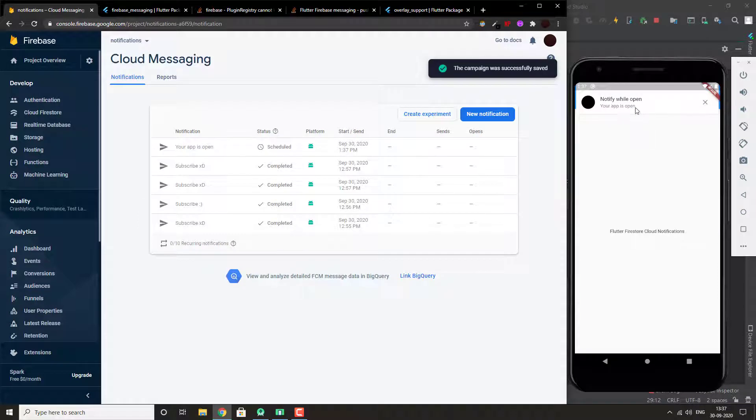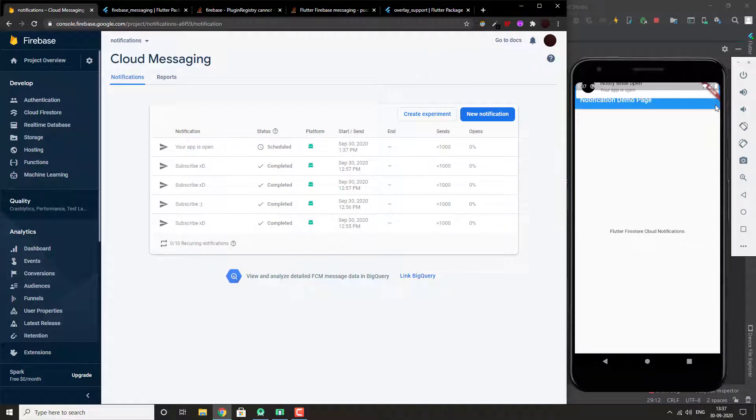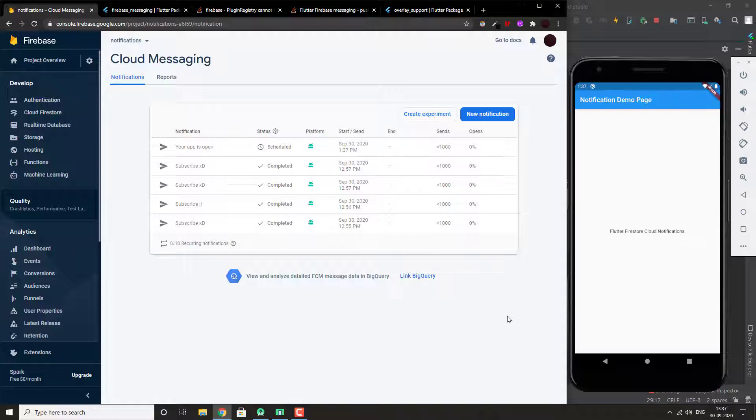There you can see this is how it will look like. You can even change the duration to any time you want.